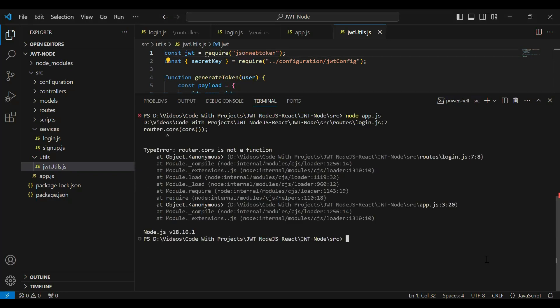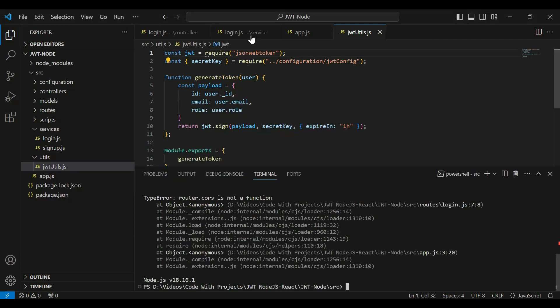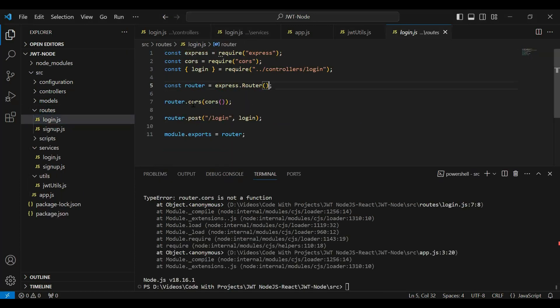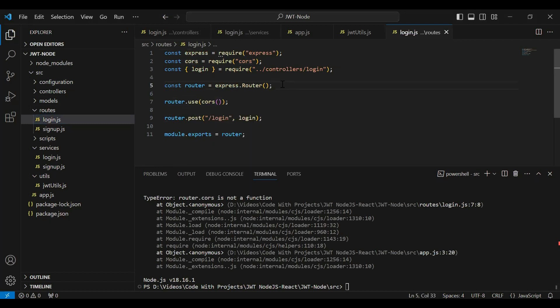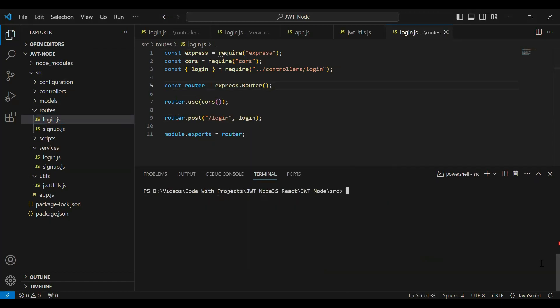We got another error: router.course is not valid. Let's go to the login route and change it to router.use. Let me clear the console and run the Node.js application again.